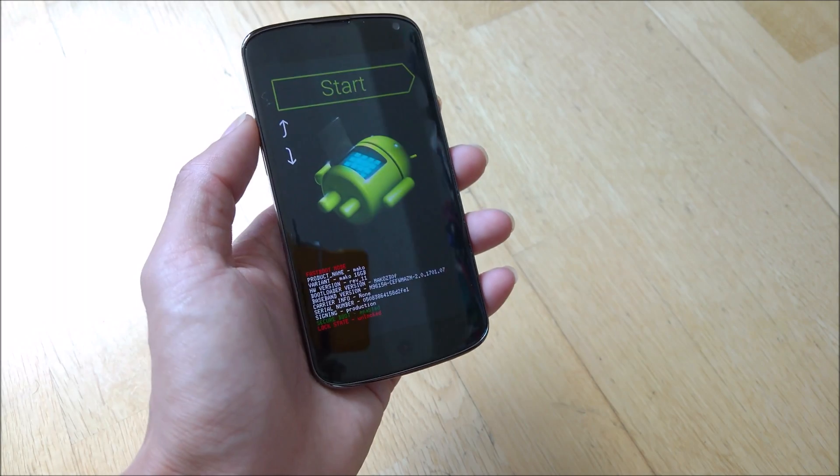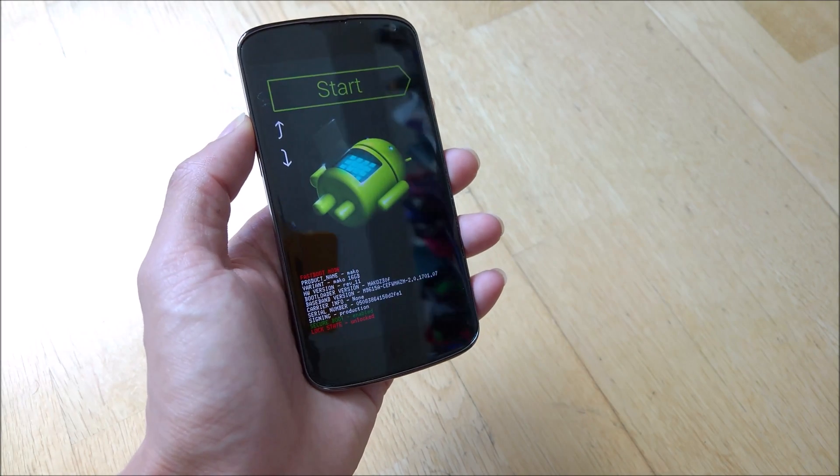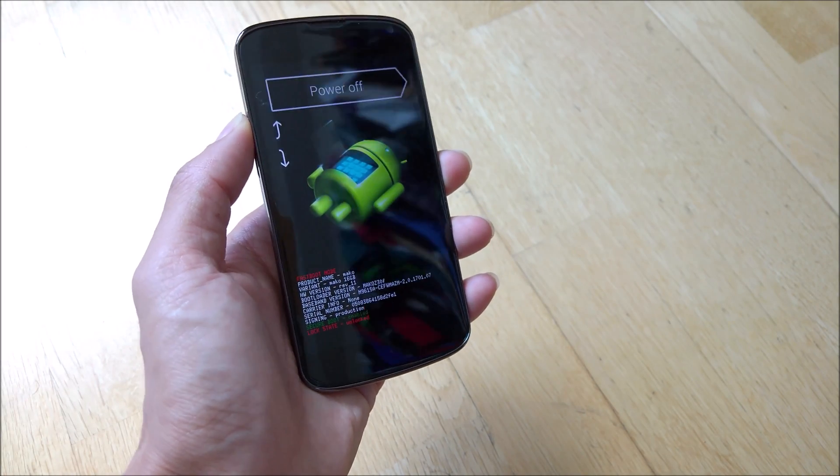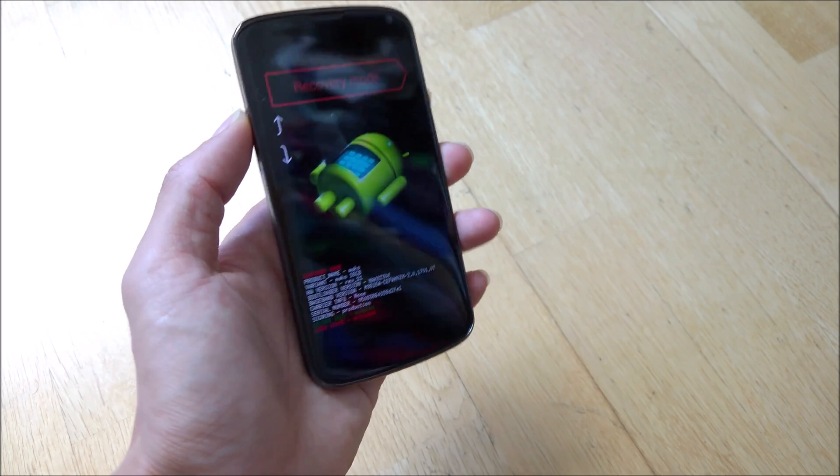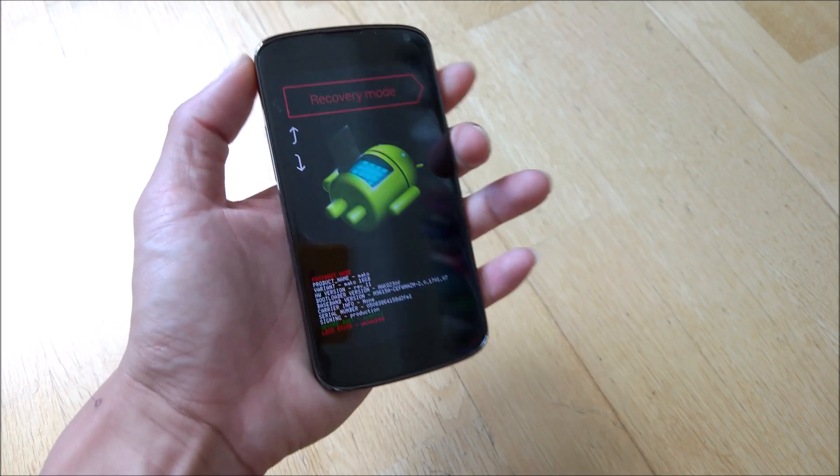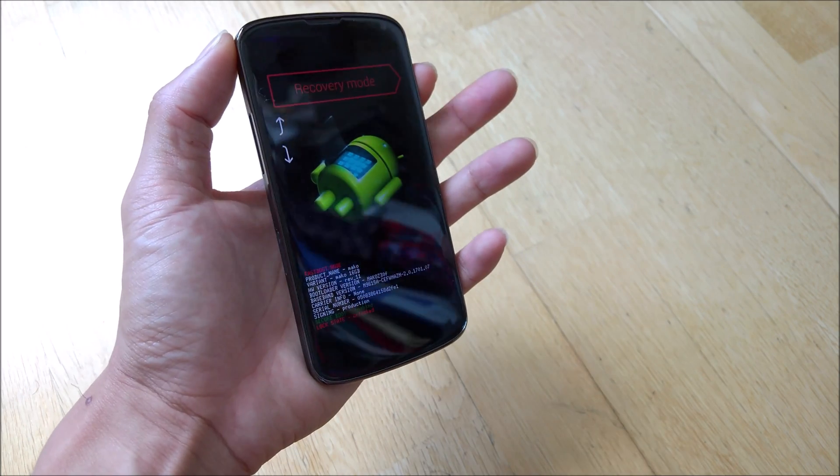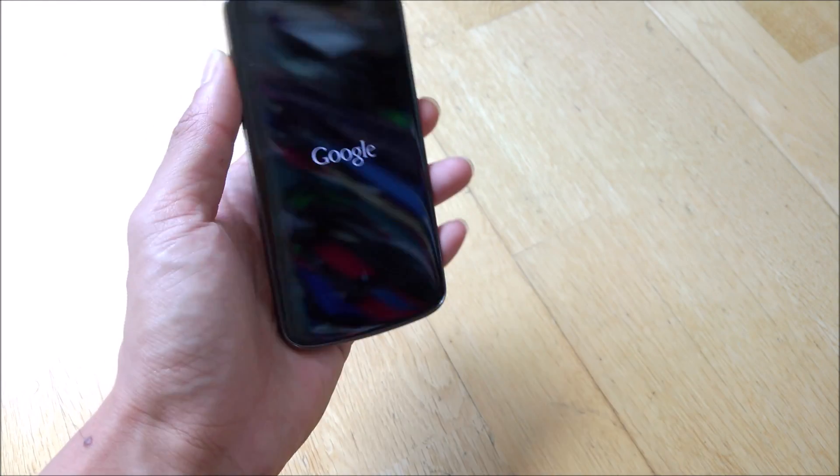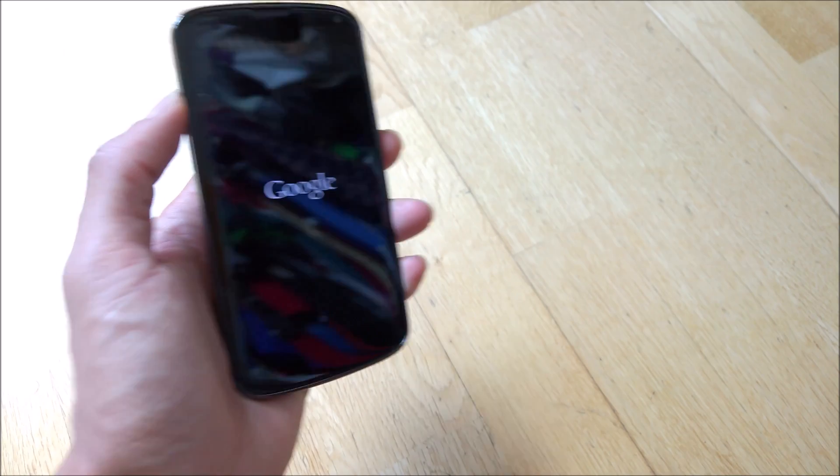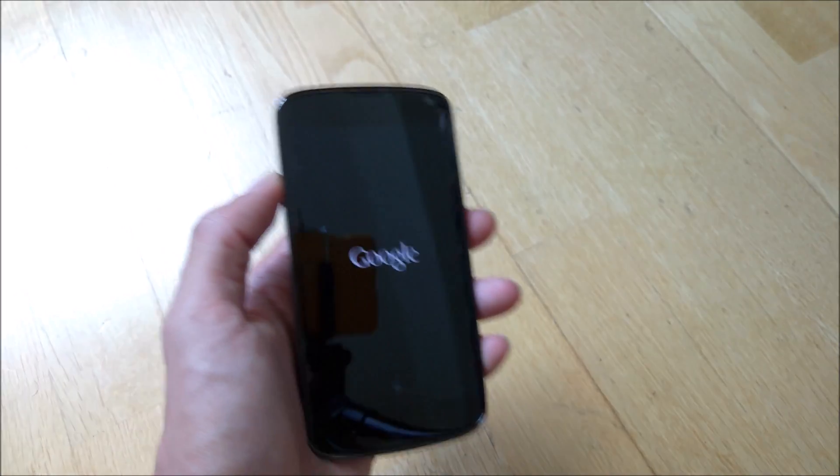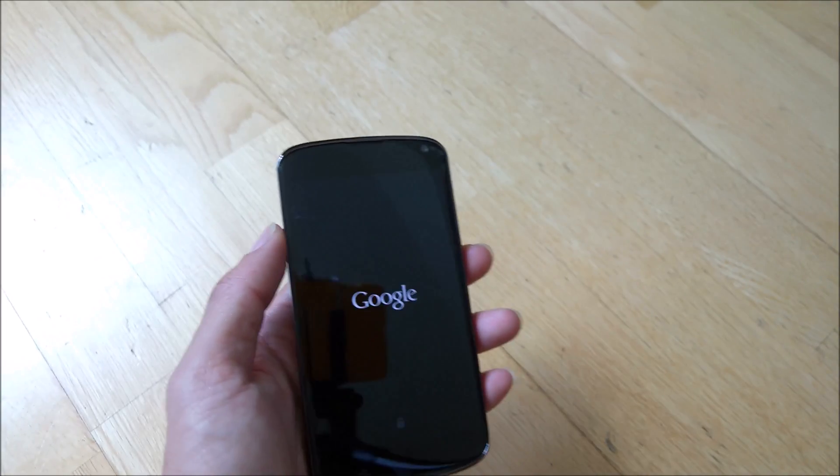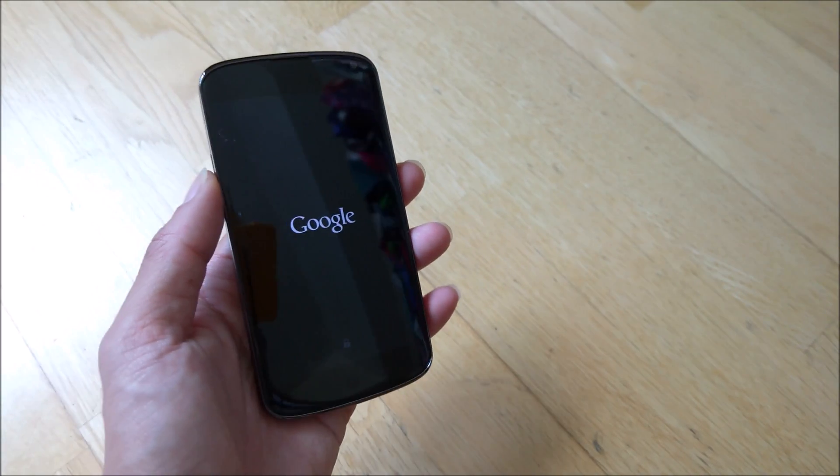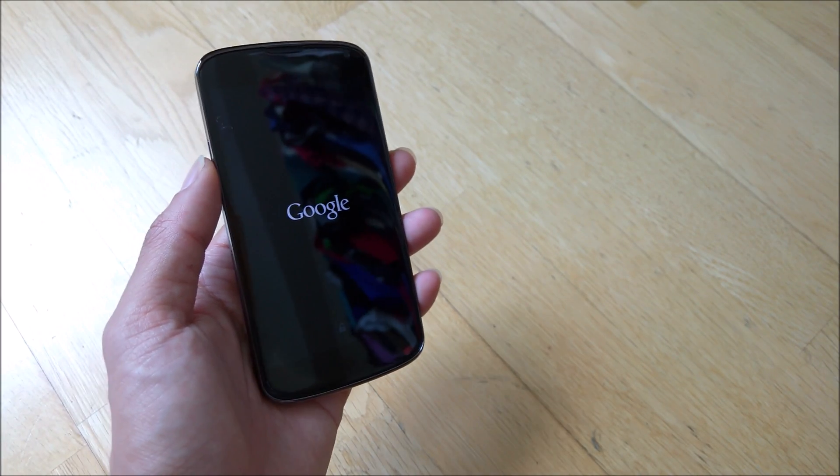Okay, once you have flashed the recovery, what you can do is to use a volume rocker to move to recovery mode and press on the power button to activate it. So once that is done, you should be booted into TWRP recovery.